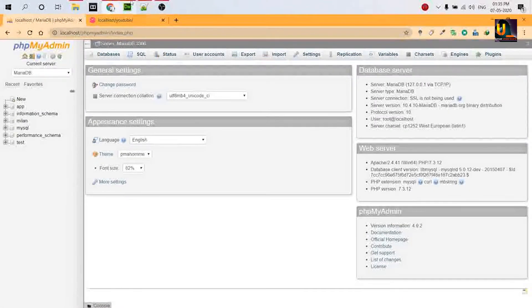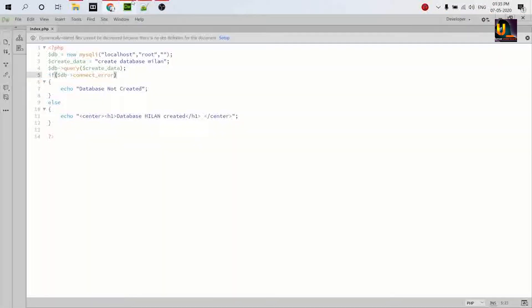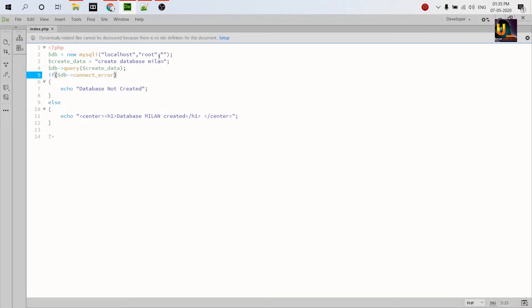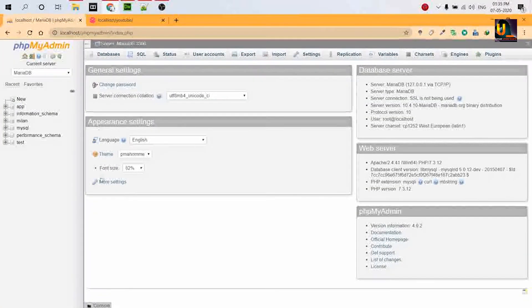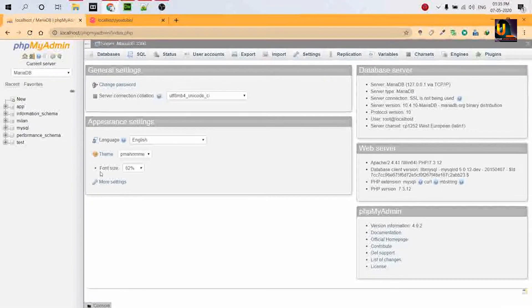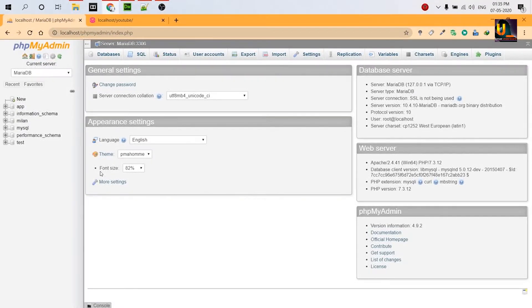How did we perform this task? Basically localhost, we connect to localhost root, password is null, and this is the query. But this is by default creating a database in MariaDB, but we need to create a database in MySQL. So what do we have to do?